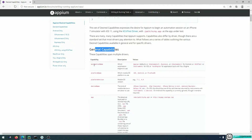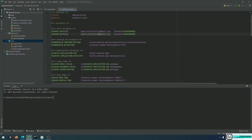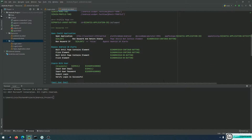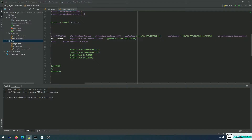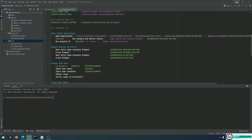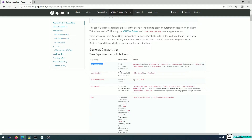If you look closely, some capabilities such as automation name have already been declared inside our test when we opened the application. The capability called automation name was declared at the start of my application, but I can also declare it inside my terminal when I start my Appium server.